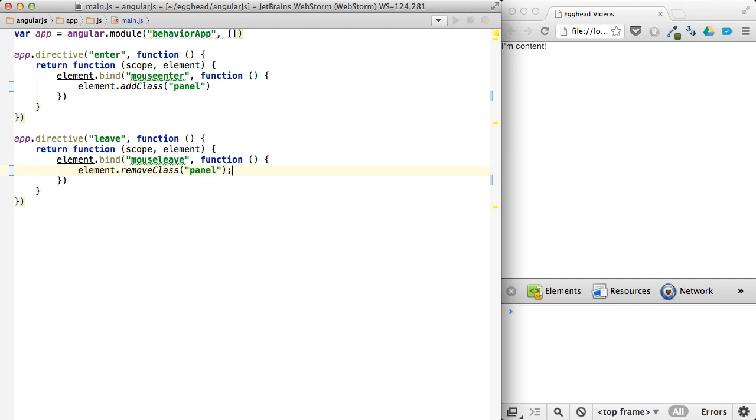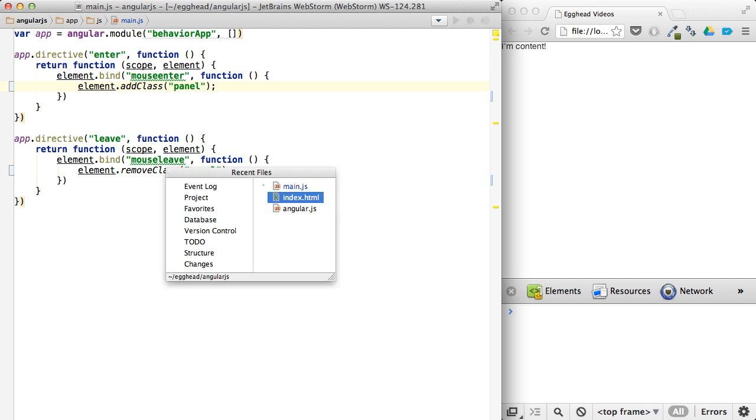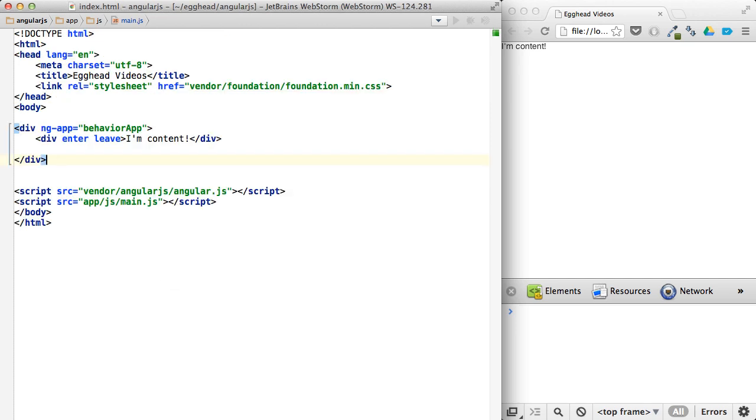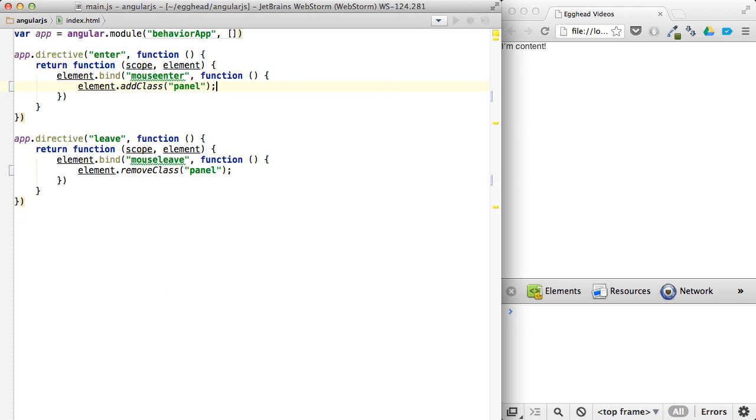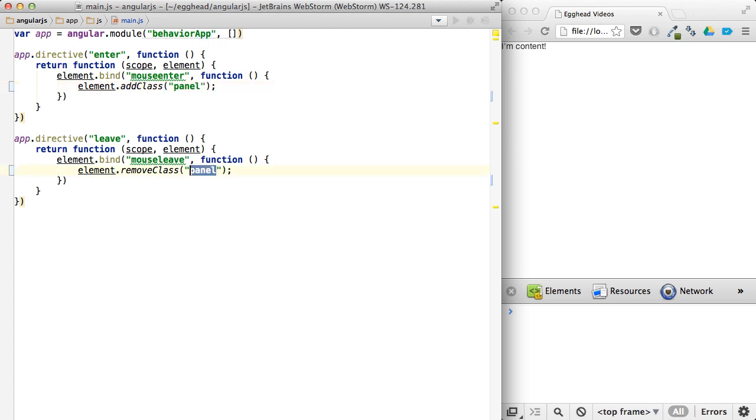So these panel classes are included in this Foundation library that I'm using. You can find that online or play with it in the included code beneath the video. So I'm going to add the panel class, or I'm going to, on mouse out, I will remove the panel class.